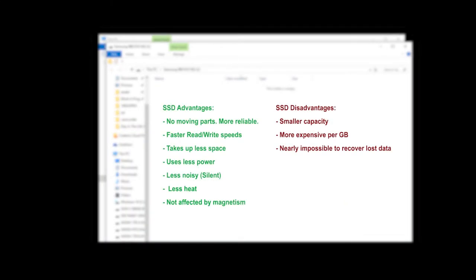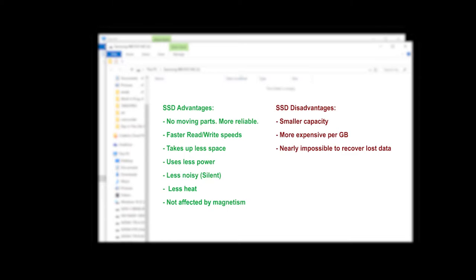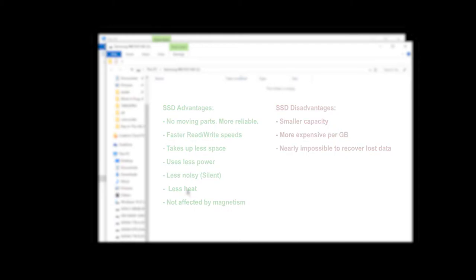Now let's talk a little bit about some of the advantages and disadvantages to using an SSD in your workflow. The advantages are there's no moving parts unlike a spinning disk so they're more reliable. They have faster read and write speeds. They take up less space. They use less power. They're basically silent and they use less heat and they're not affected by magnetism. The only disadvantages is the capacity is typically smaller for the affordable versions. They're much more expensive per gigabyte than a regular disk and because they're solid state drives, they tend to overwrite any blank areas on the disk or any freshly erased areas. So if you need to recover an accidentally deleted file, that's pretty much impossible compared to a spinning disk where you can usually recover deleted files quite easily.